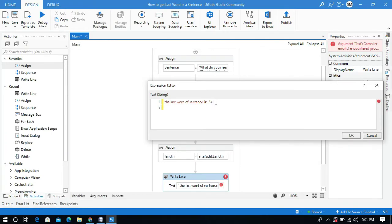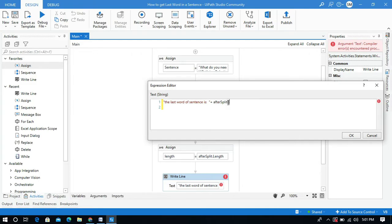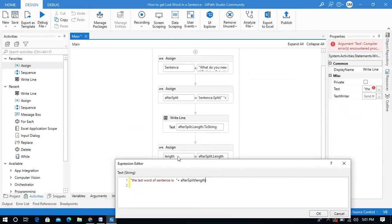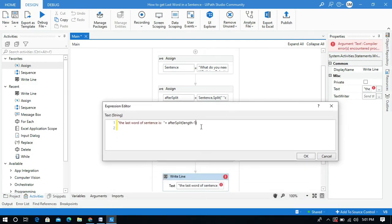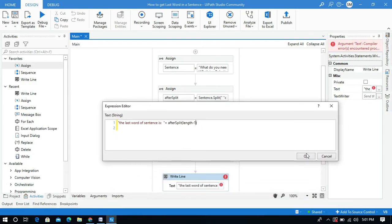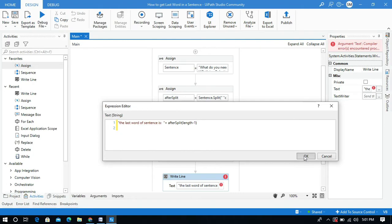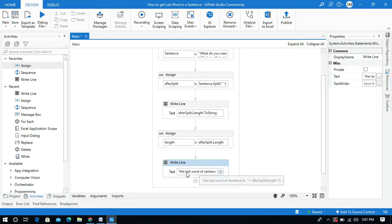I will use a write line activity to display the last word of the sentence. I'll go to the after_split array variable and instead of giving a fixed index, I will use the index as length minus 1. So 40 minus 1 gives you the index of the last word.